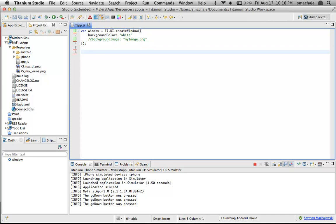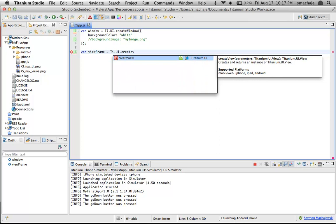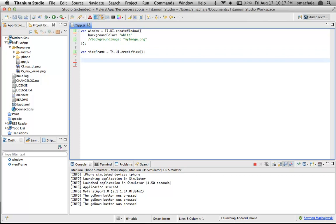Next let's create a frame. This frame is going to basically fill the window, and the entire game will be inside of it. We'll call it viewFrame because in Titanium, a frame is actually a view — so Ti.UI.createView. This creates a basic container. We now have a window and a view. Since we didn't specify any properties for the view, it will fill the width and height of its parent container.